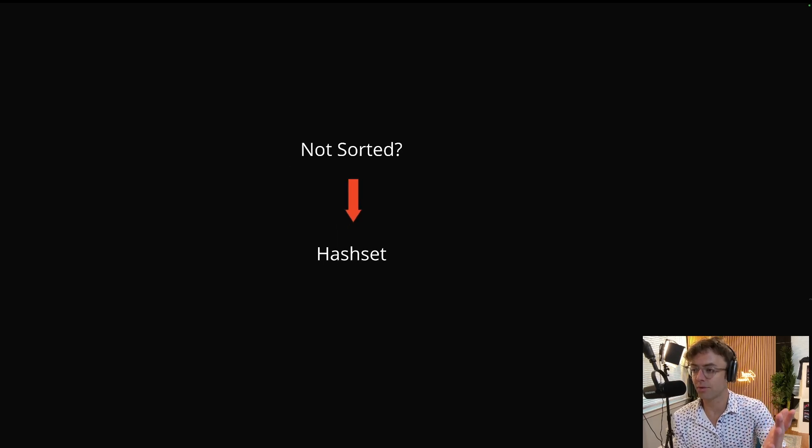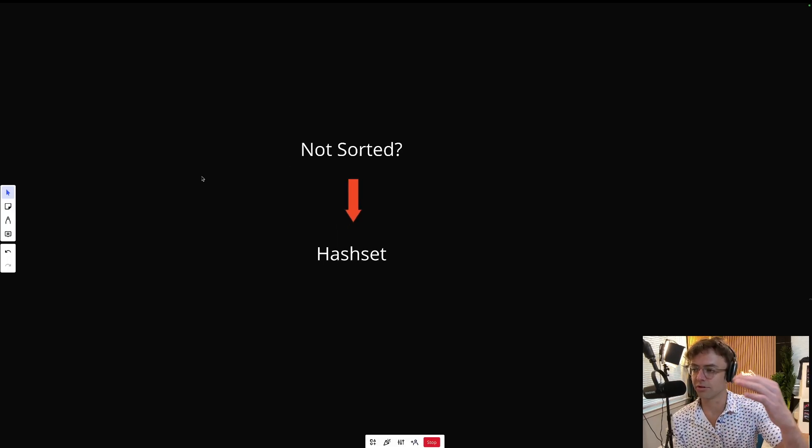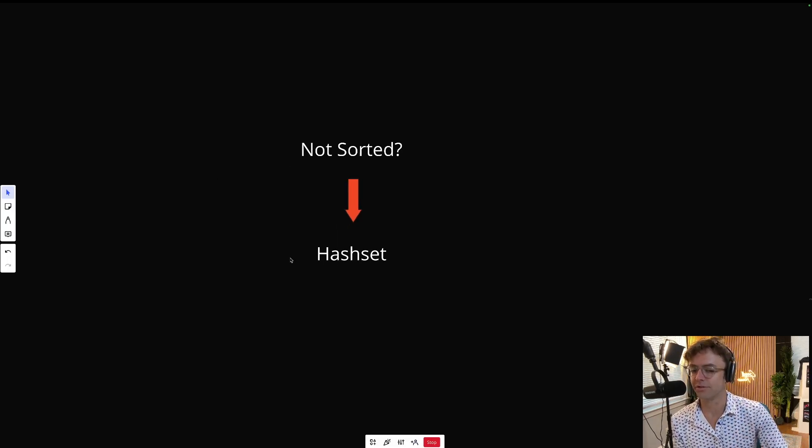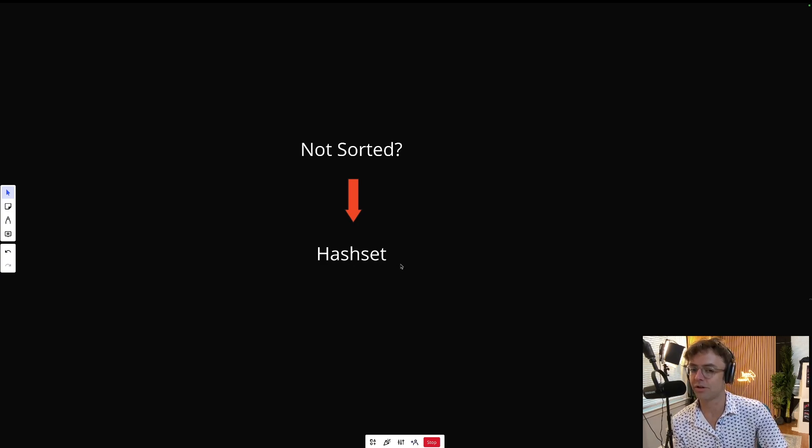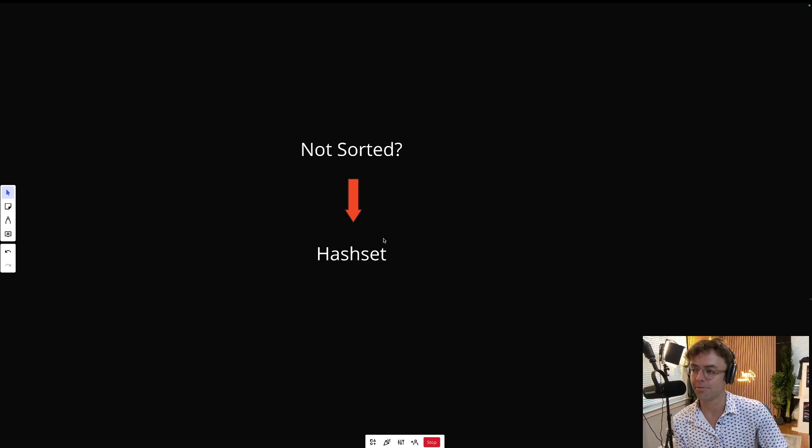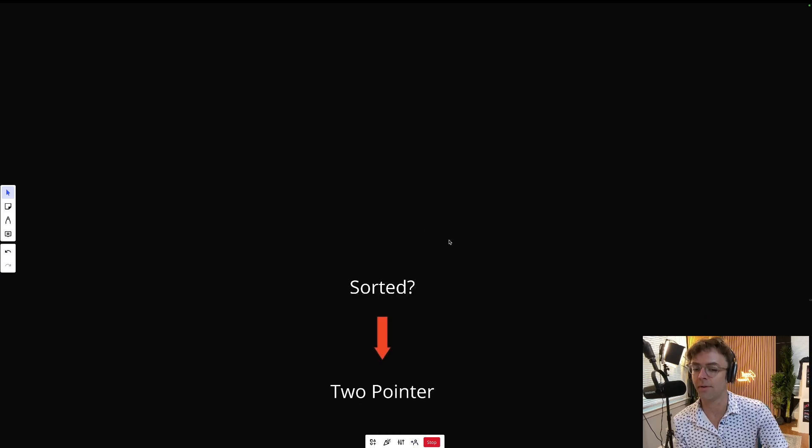Now we can solve this with a hash set, but that's also going to increase our space complexity. When you use a hash set, the space complexity is going to be n as opposed to just one.